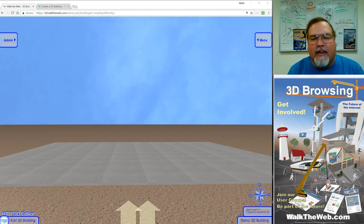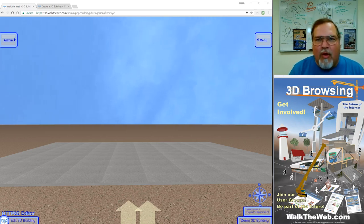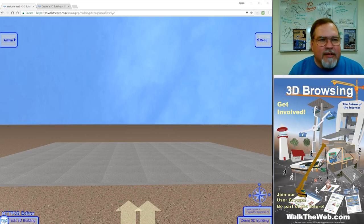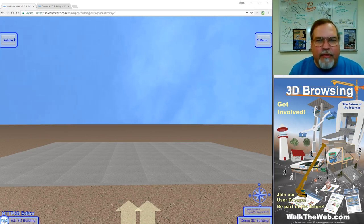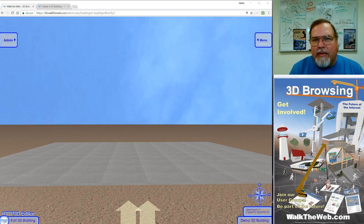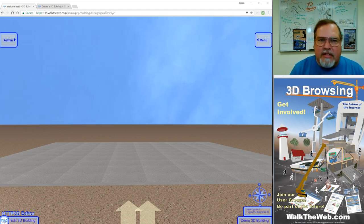Hello, my name is Dr. Aaron Dishnow and I'm the inventor of Walk the Web 3D Browsing. In this tutorial we're going to continue creating our 3D building.